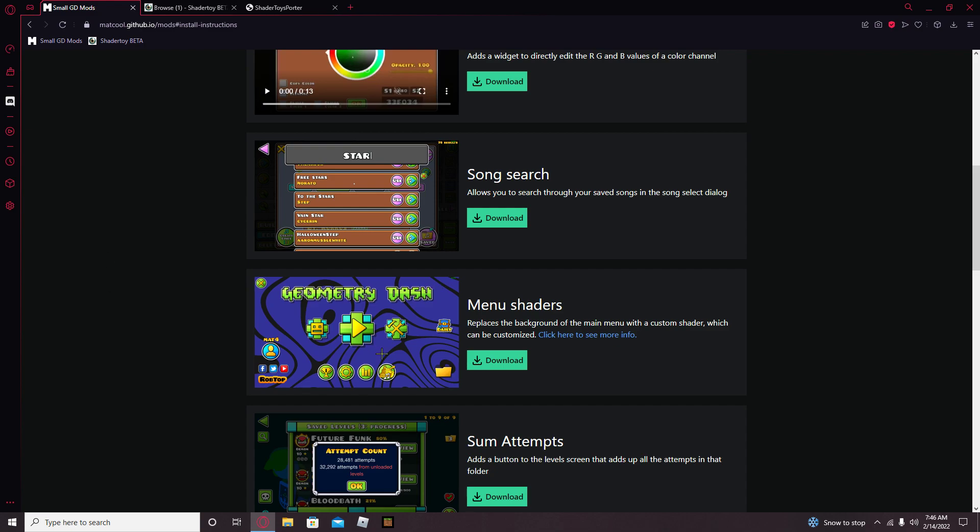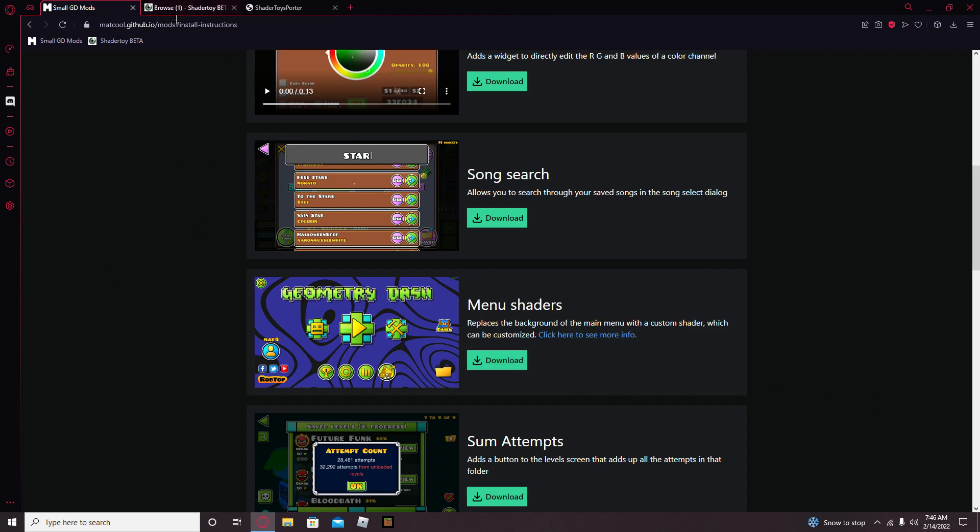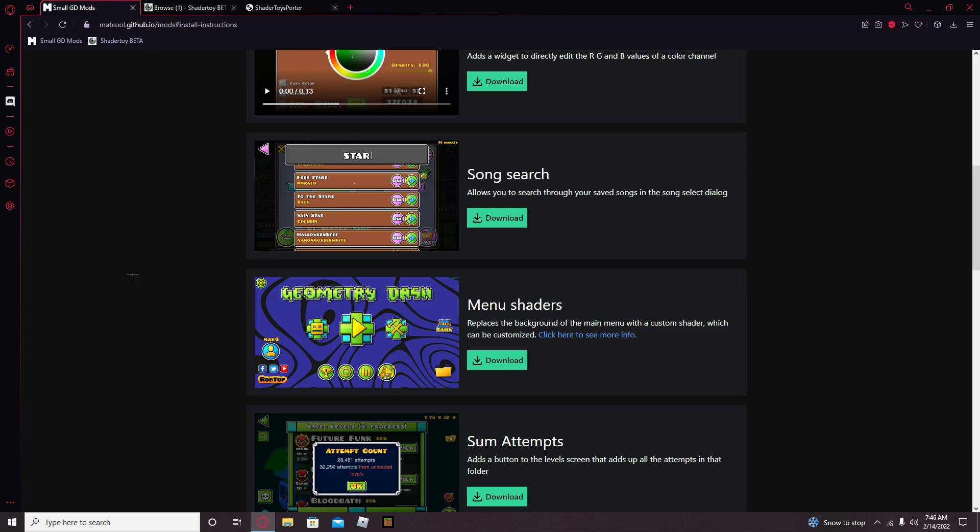First, you want to install the menu shader mod, which is on this website that I have in the description. That's going to be in the description.